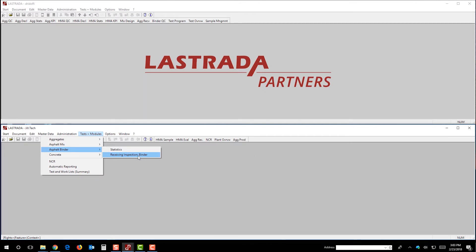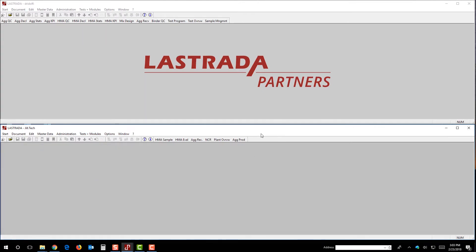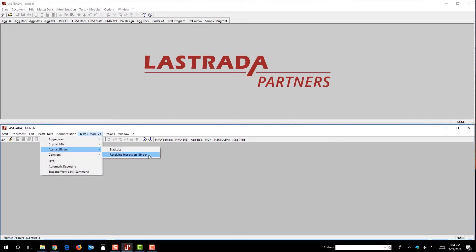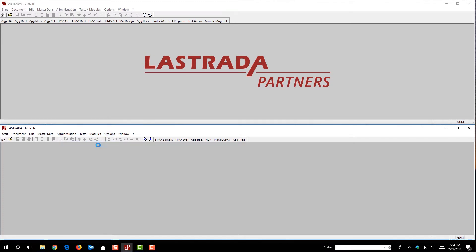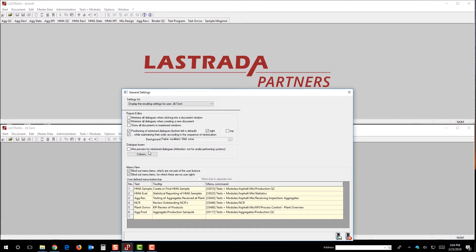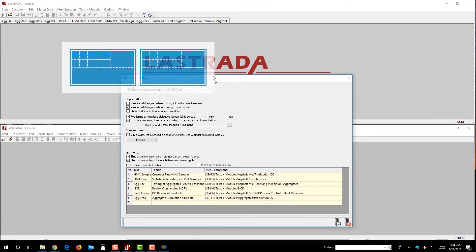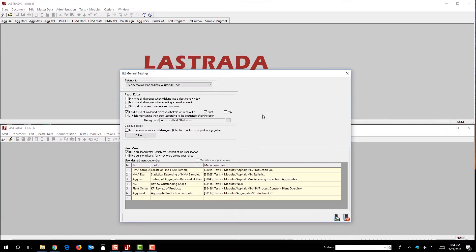So Jill does that regularly and decides that she wants to add a button over here so that she doesn't have to access this menu and do this every time she has to add a binder sample. So what she does, or what we do, is we go over here to options, we open up the general settings in options, and the general settings open for us.